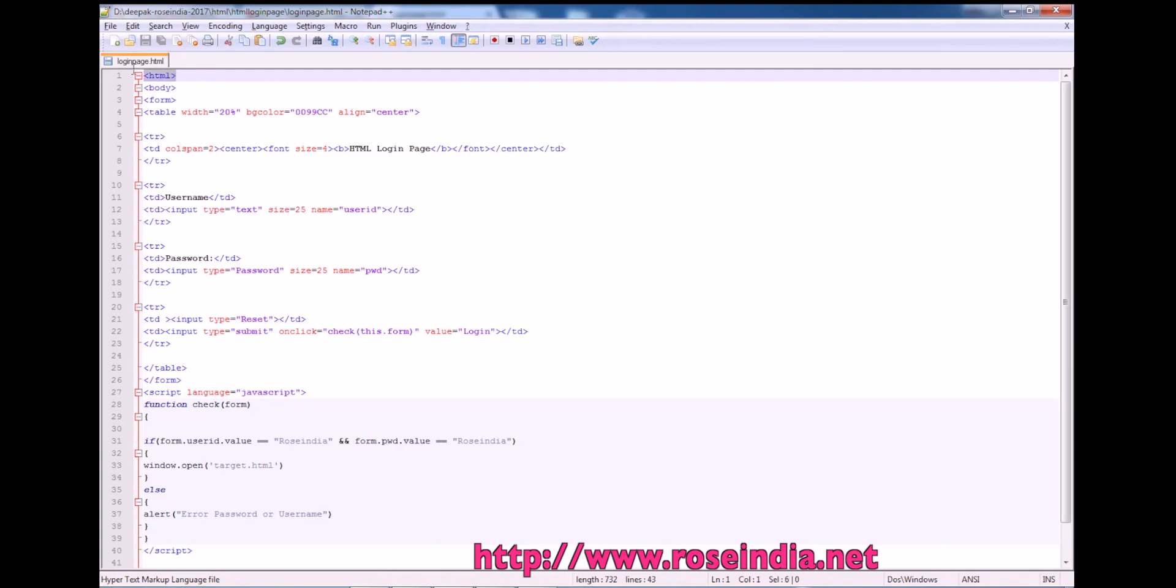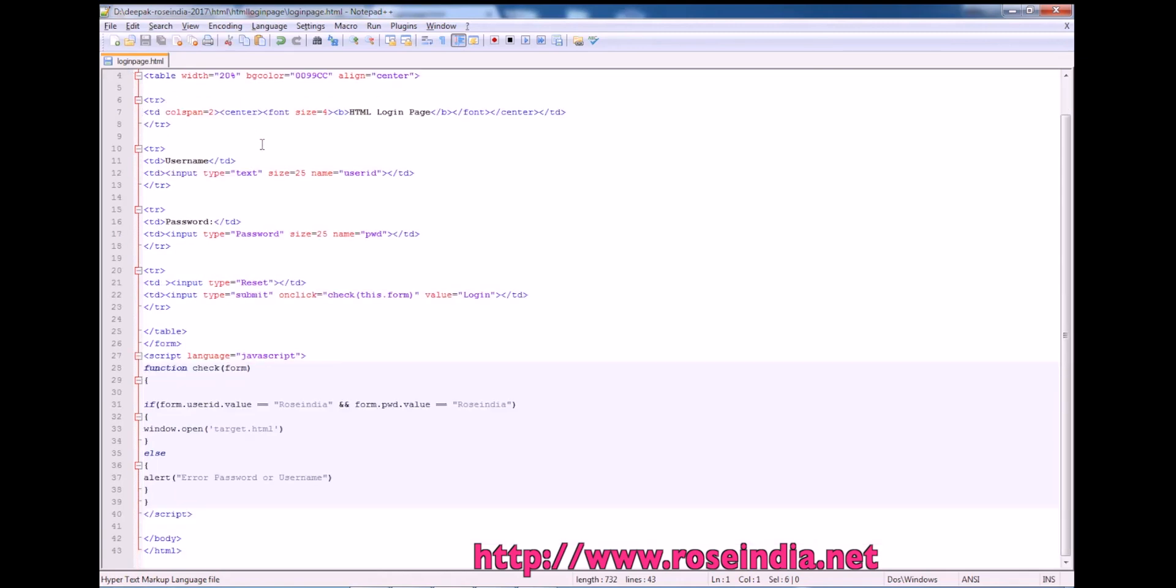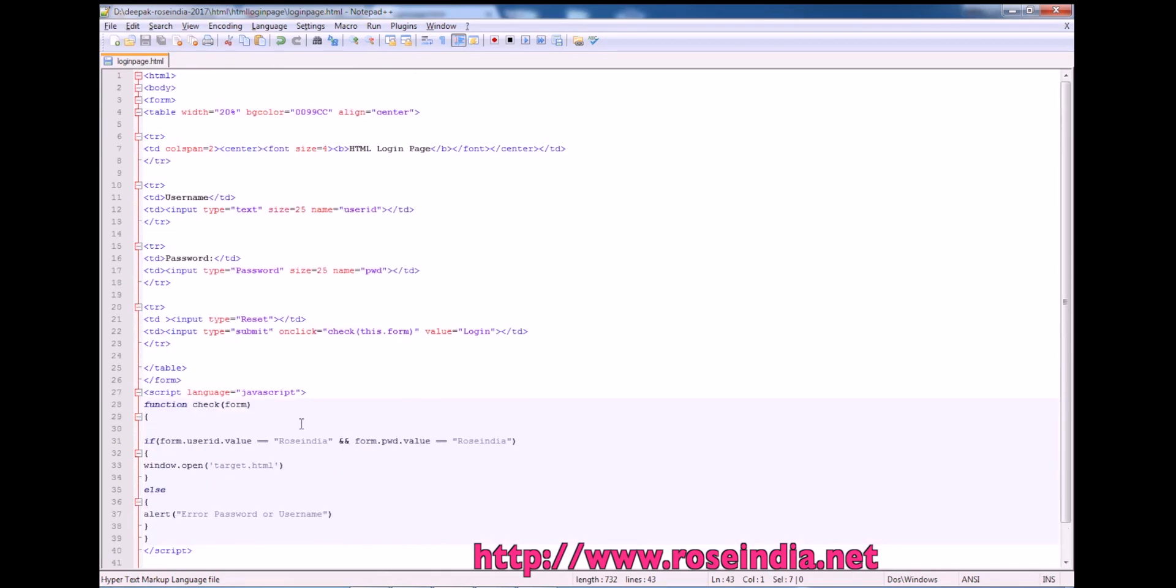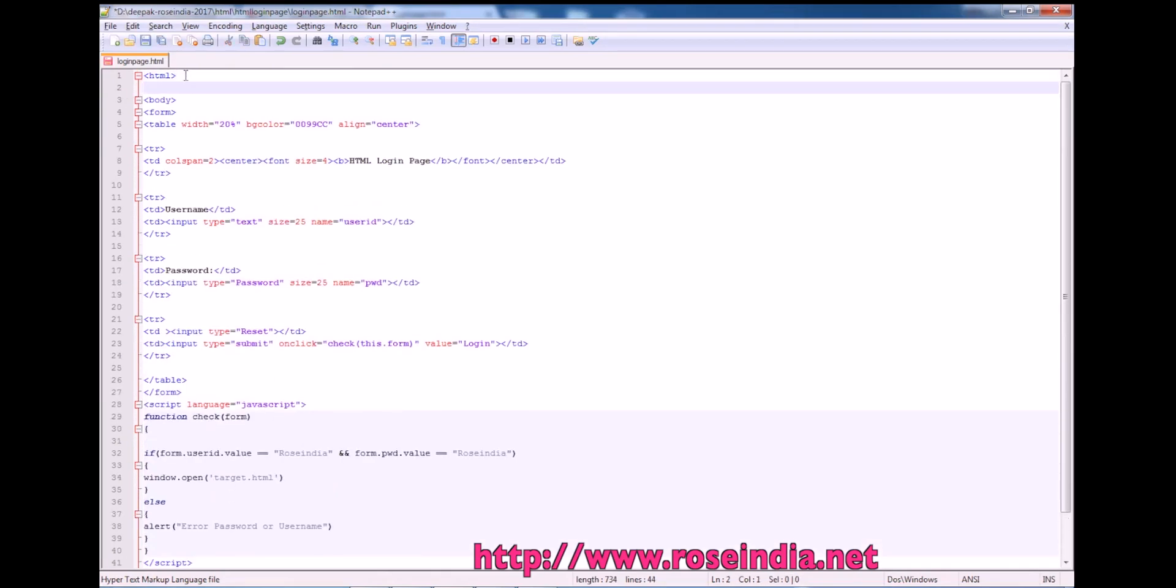So every HTML page starts with the HTML tag and ends with the slash HTML tag. And after that we have head tag.